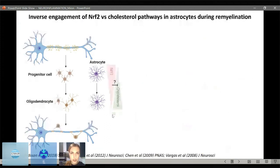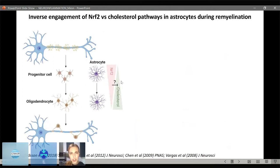We are seeing a transient increase in the NRF2 pathway which decreases, and at the same time we see engagement of the cholesterol biosynthesis pathway. We became interested in how these pathways might communicate, because it's been shown that in the liver when NRF2 is down-regulated there is a boost in the cholesterol biosynthesis pathway. We wondered whether this is what happens during remyelination in astrocytes, and asked what happens if we don't turn off NRF2 but rather it's sustained.